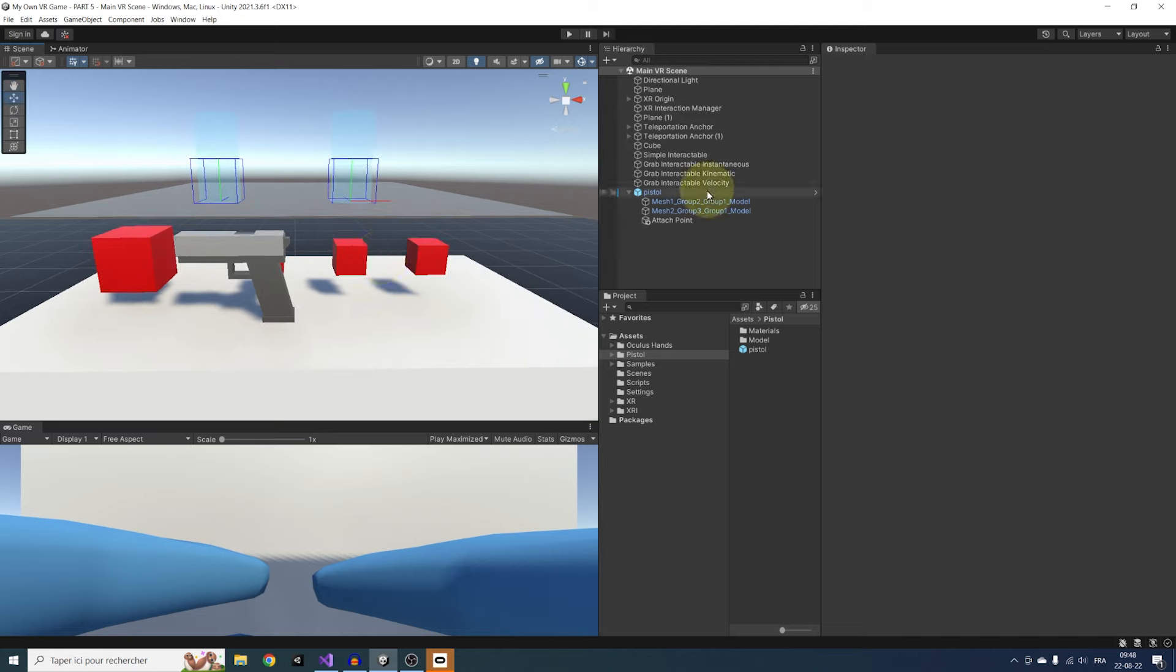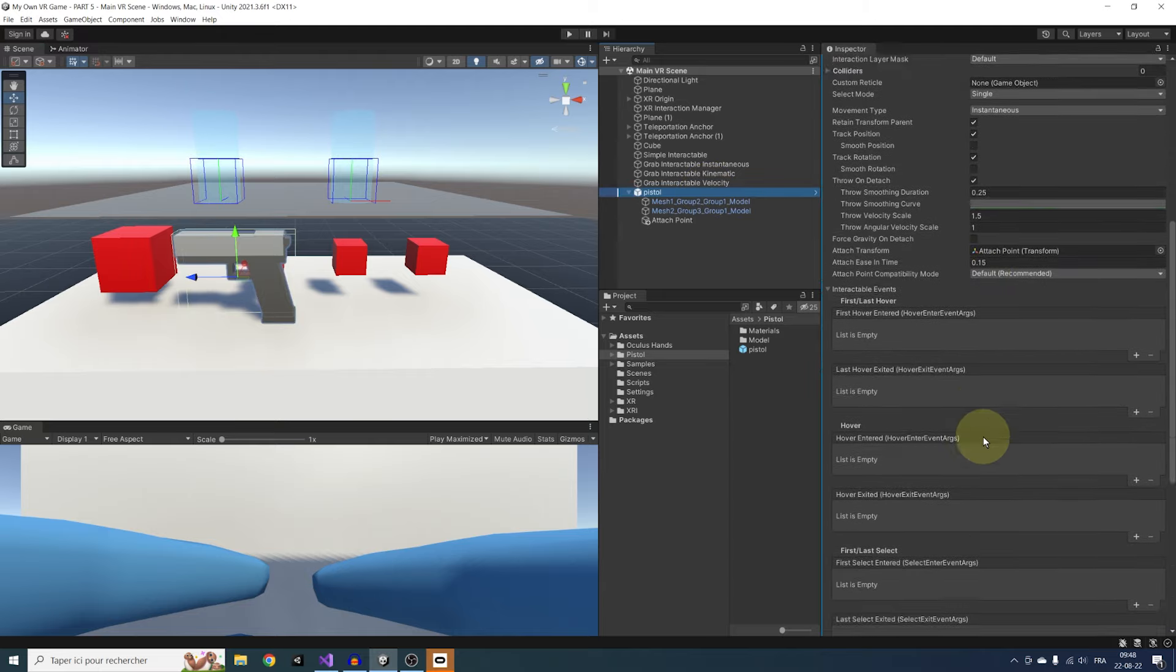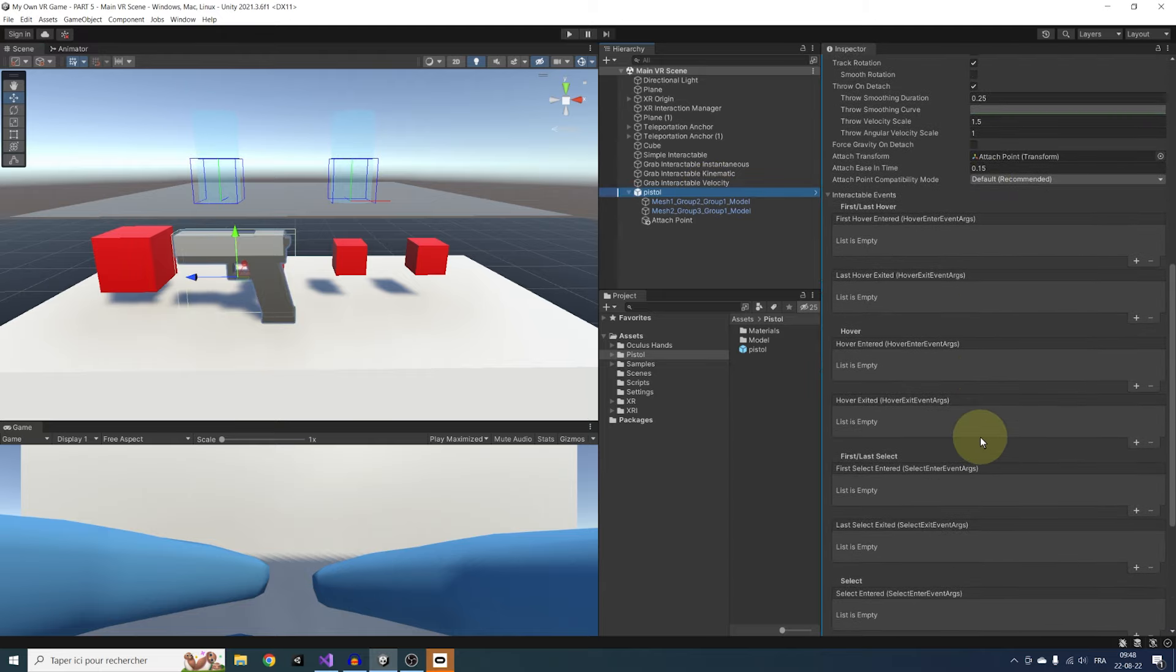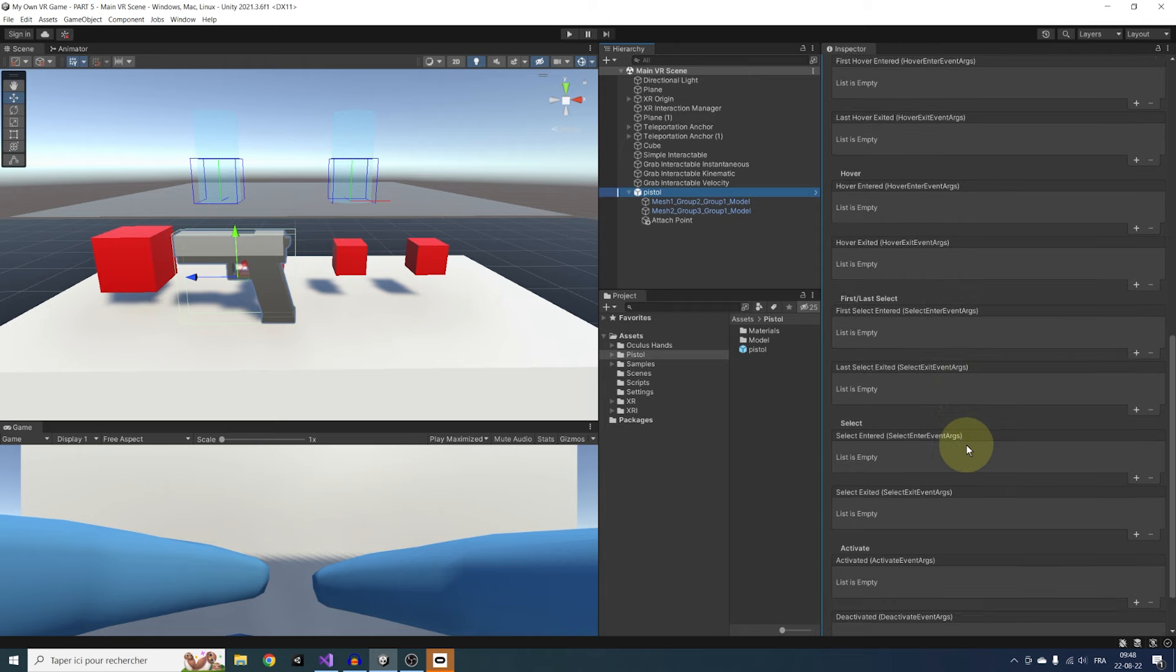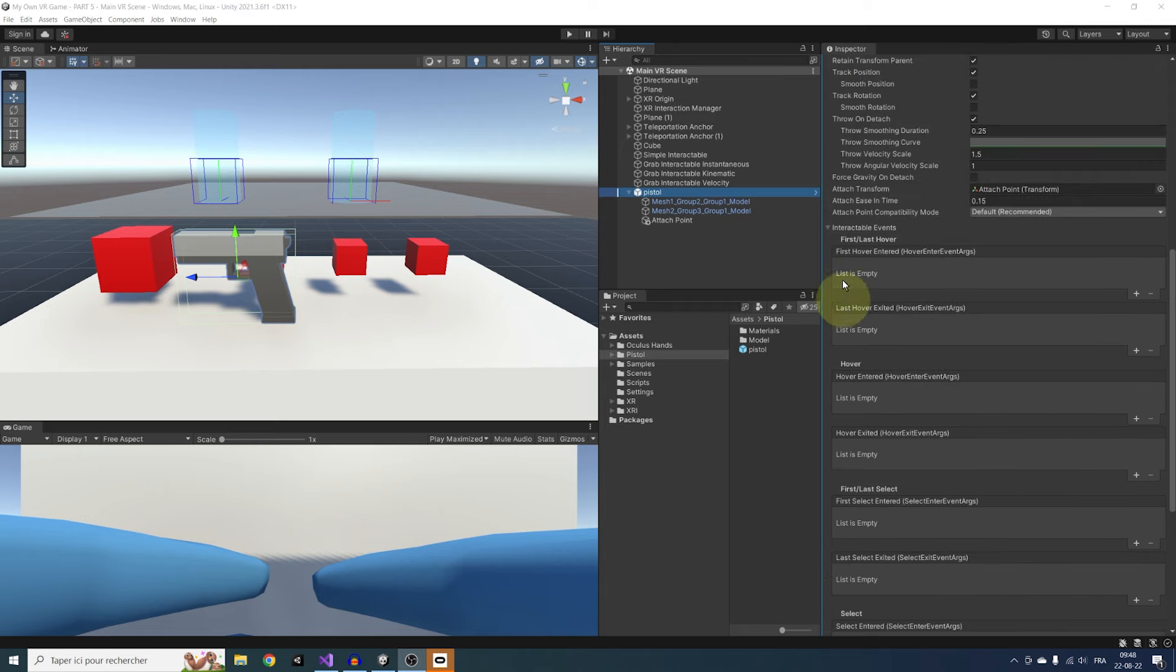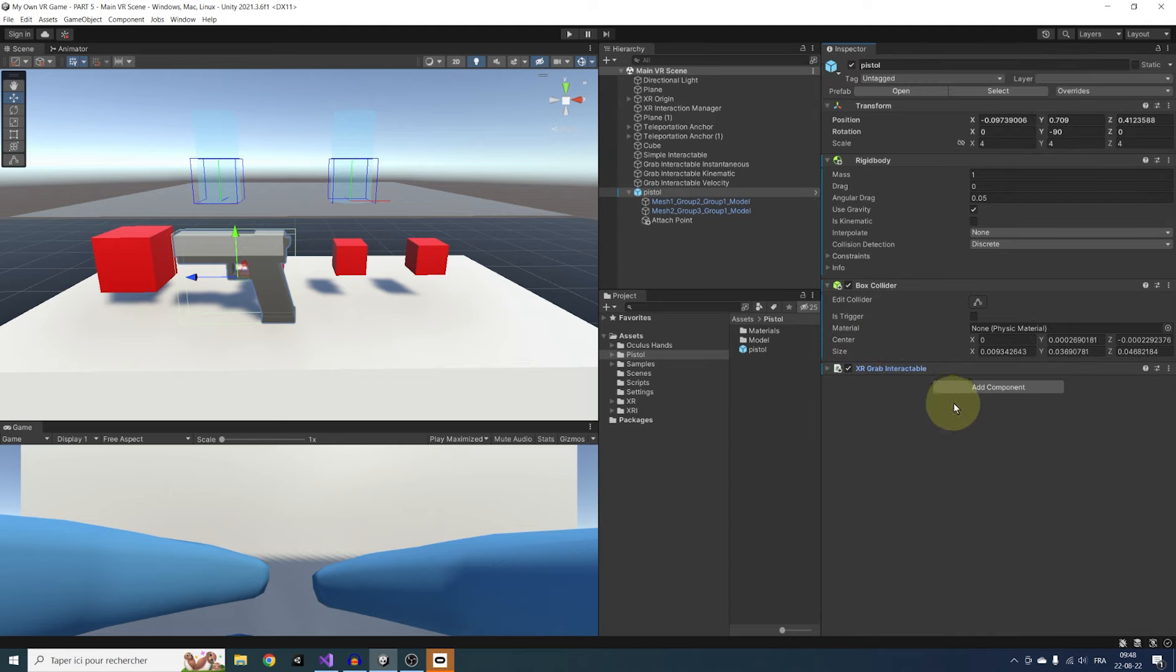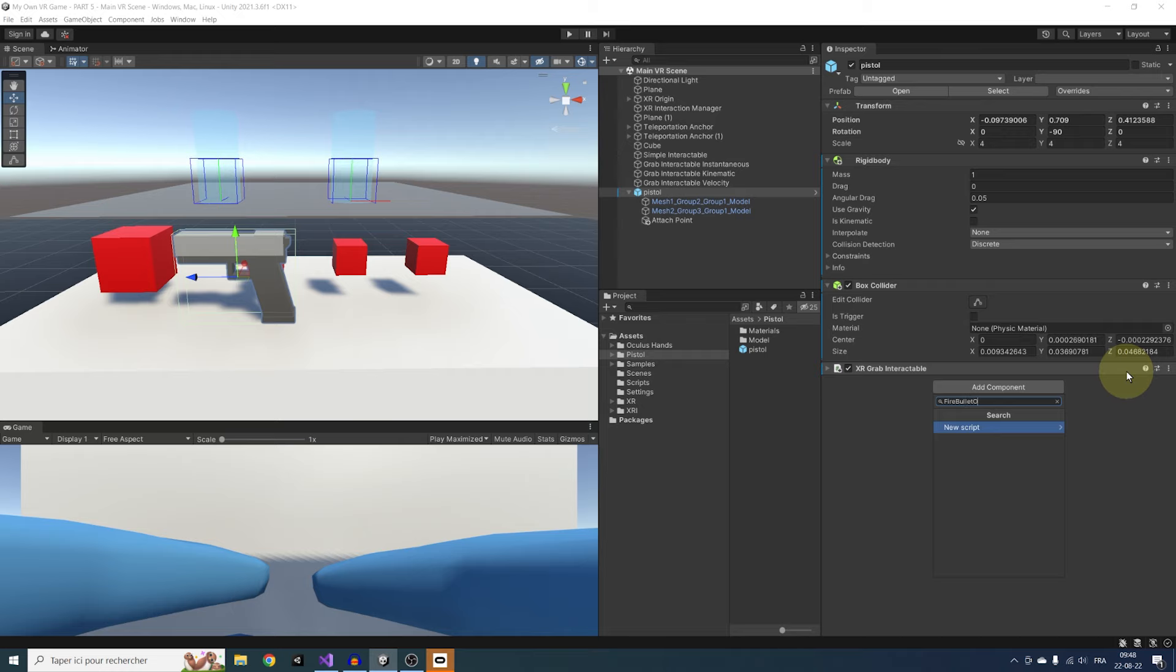So now that we learned how to snap to a good position a grabbable object, let's learn how to use it by firing a bullet in our case. To use a GameObject, we need to use here the Activate event on this component. We could create our firing behavior separately and drag it in this event, but this time I want to show you how to link it by script. I'm going to select our pistol, click on Add Component, and create a custom script called Fire Bullet On Validate.